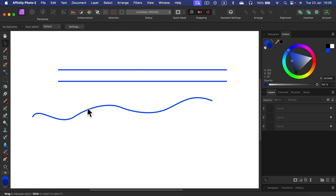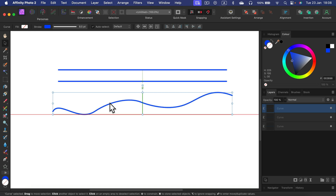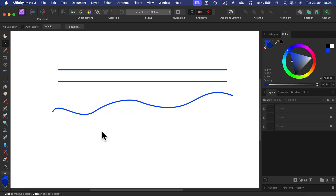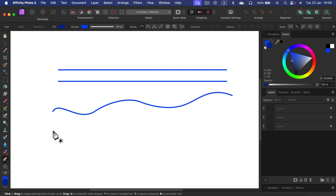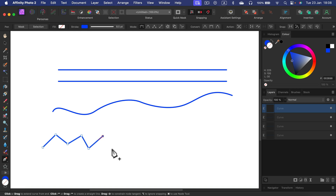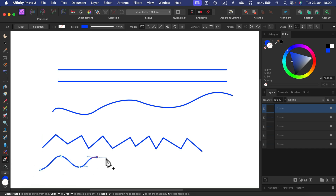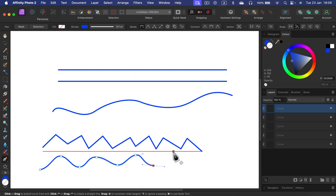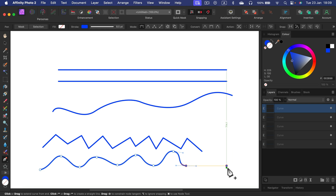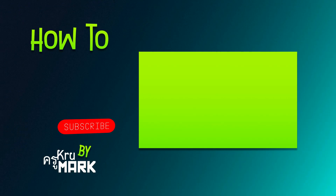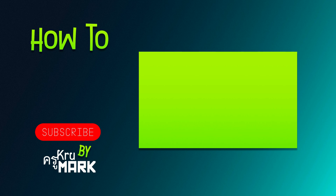If you want to go back to the previous node, hit Backspace on your keyboard. So there's no dedicated tool for drawing lines, but we can use the pen tool to make any line we need — straight lines by just clicking, or curvy lines by clicking and holding. To maintain a perfectly straight line, hold Shift.